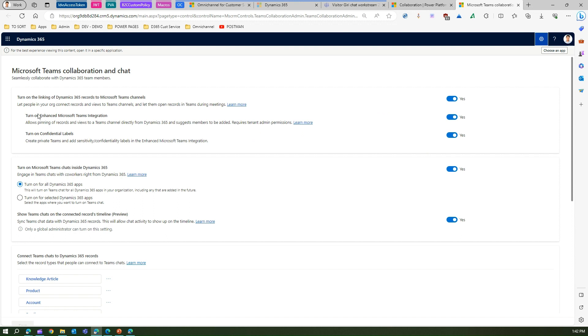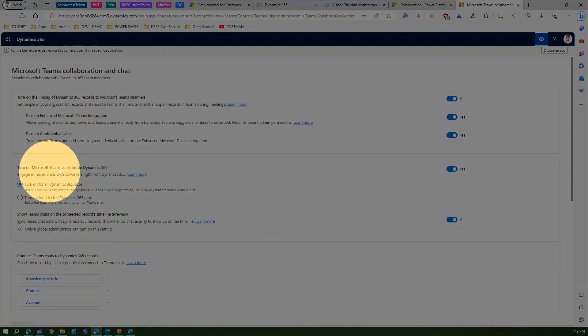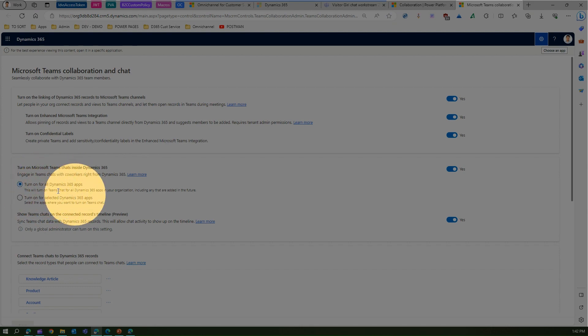One is to turn on enhanced Team integration which allows pinning of records and views to Teams channels directly from Dynamics 365 and suggest members to be added. You can turn on the confidential labels, turn on the linking of D365 records to Teams channel, and then turn on Microsoft Teams chat for all the apps. I've just made it for all the apps.